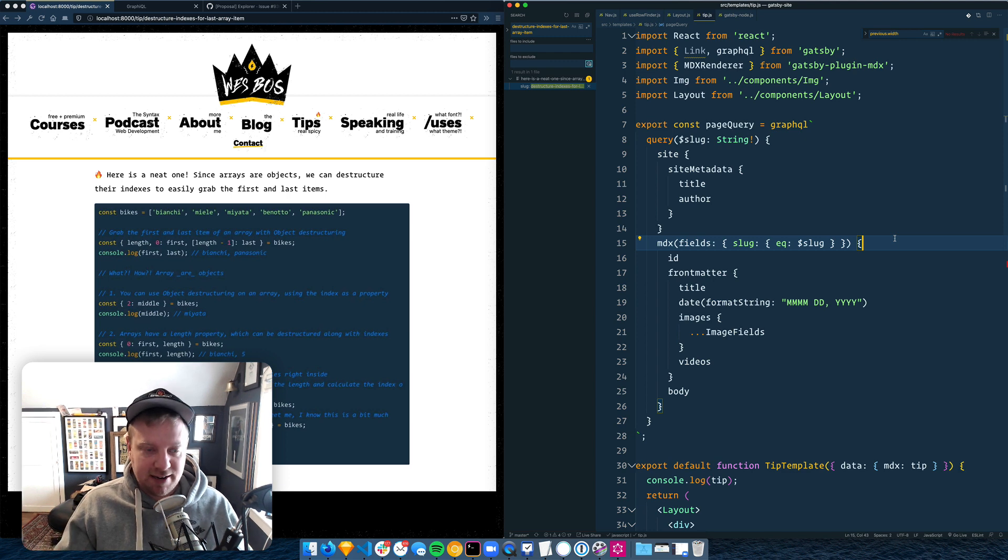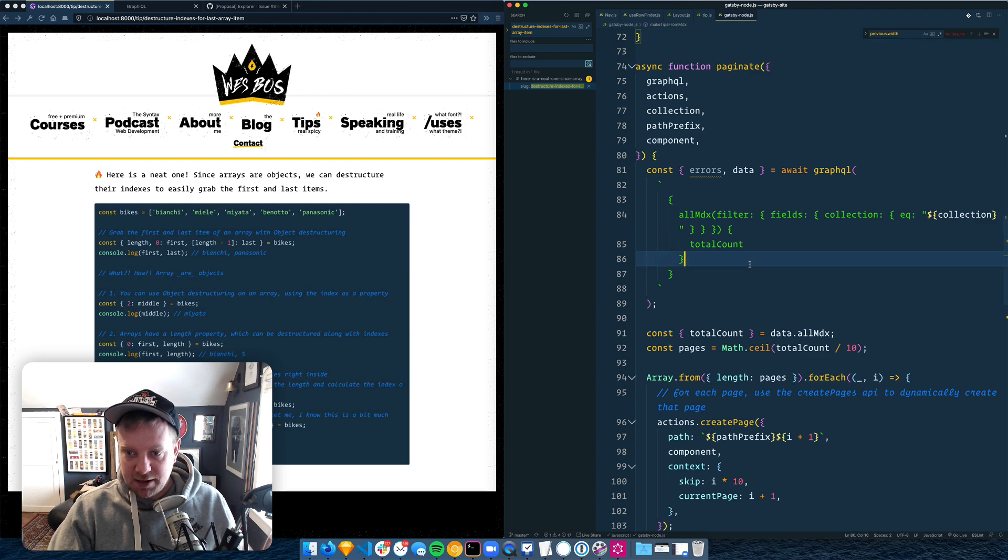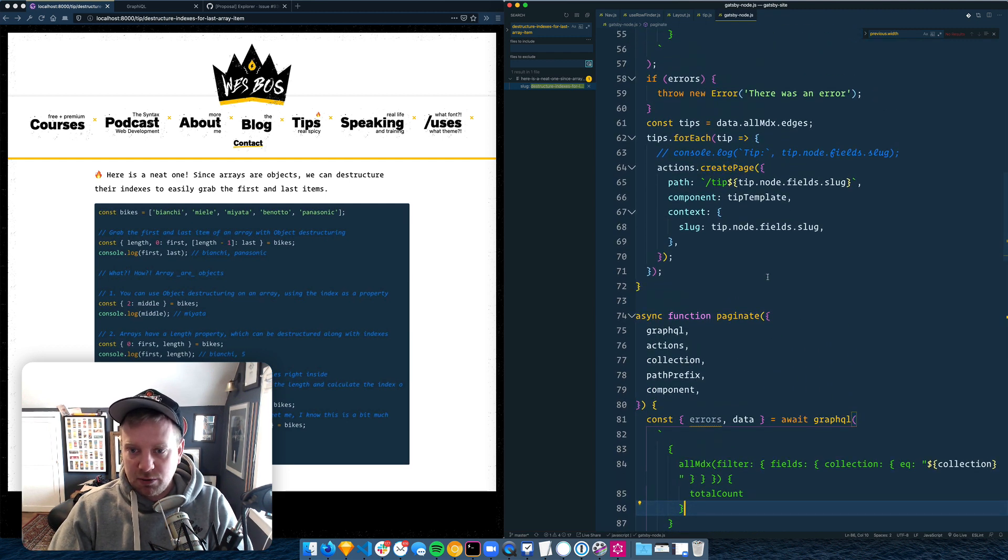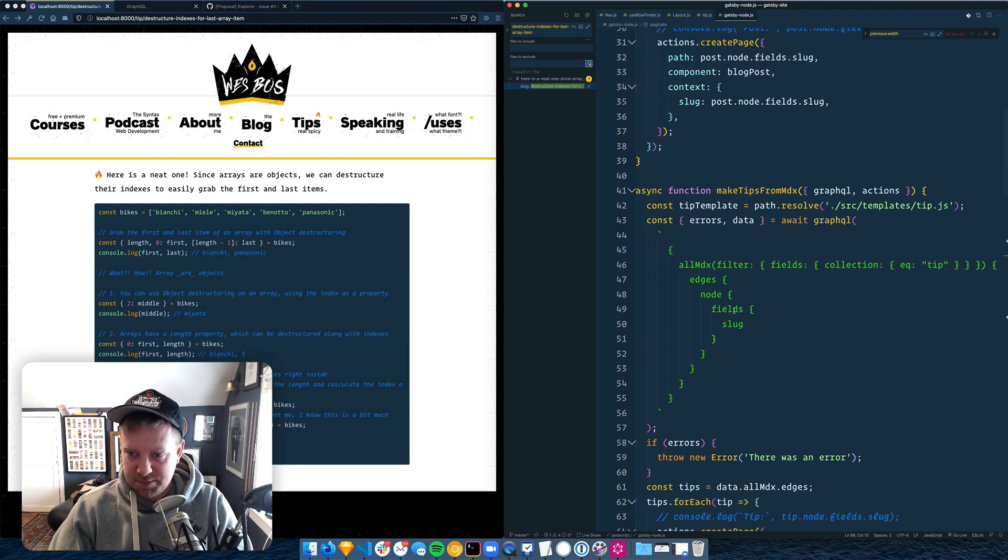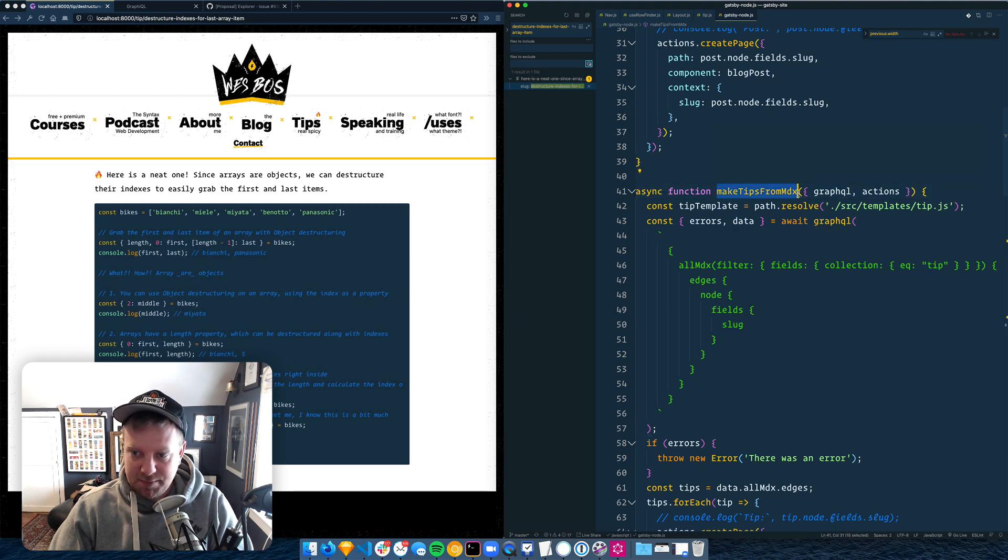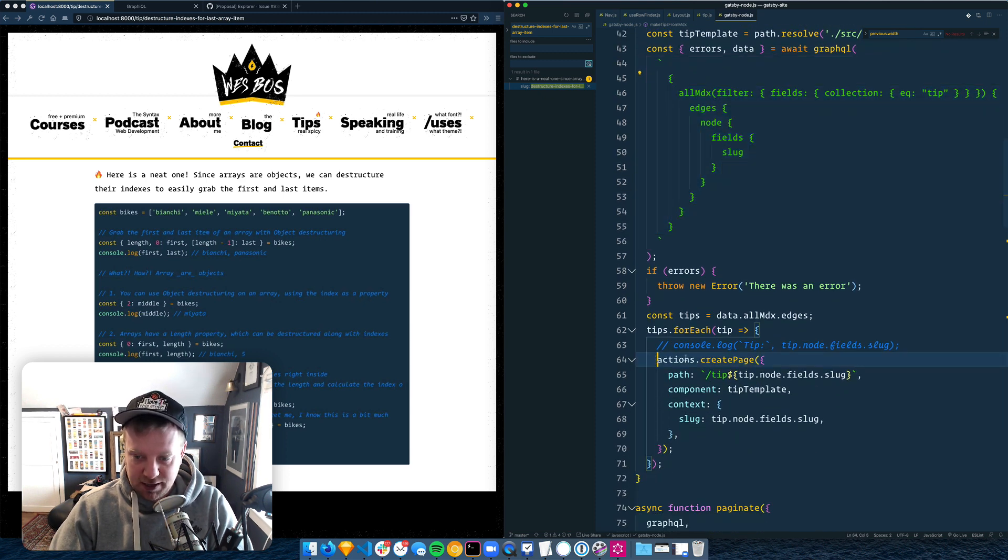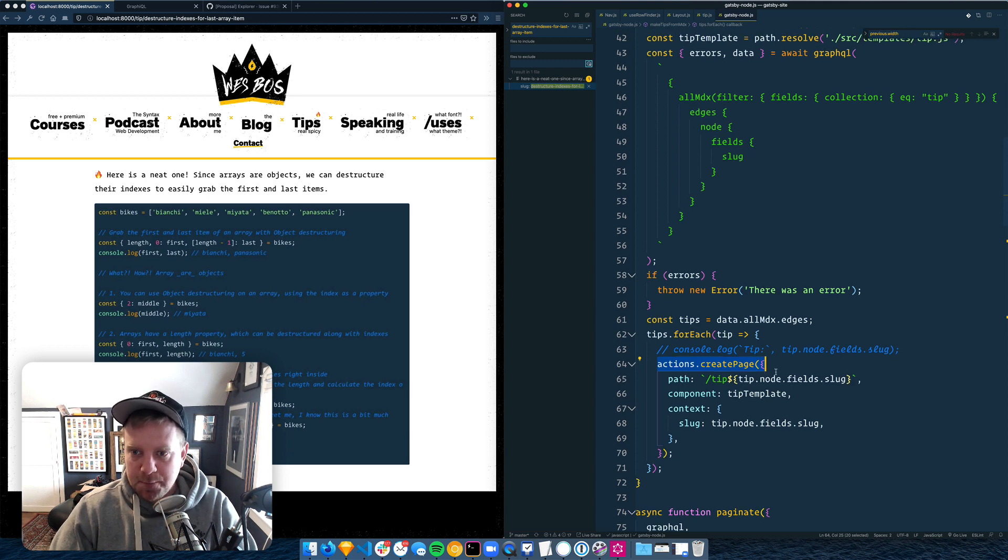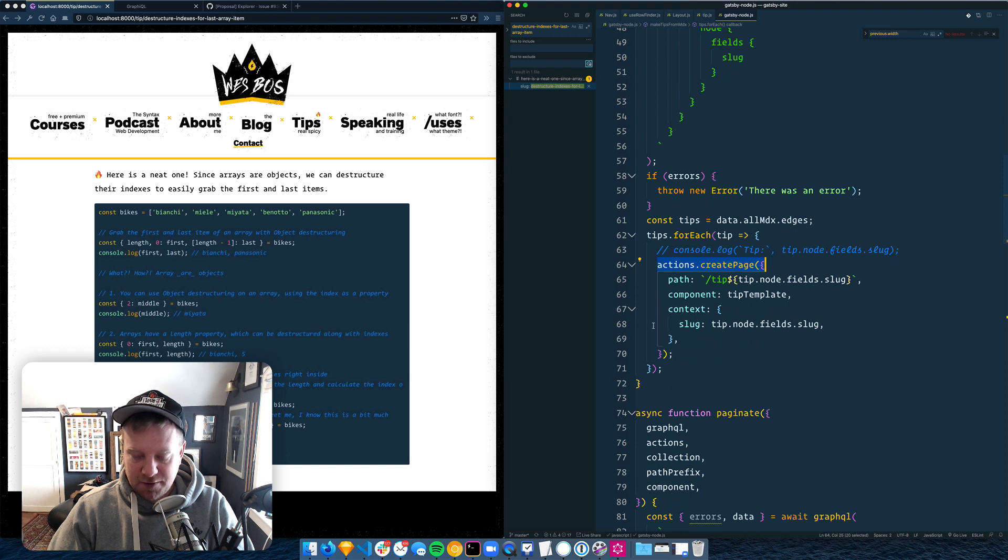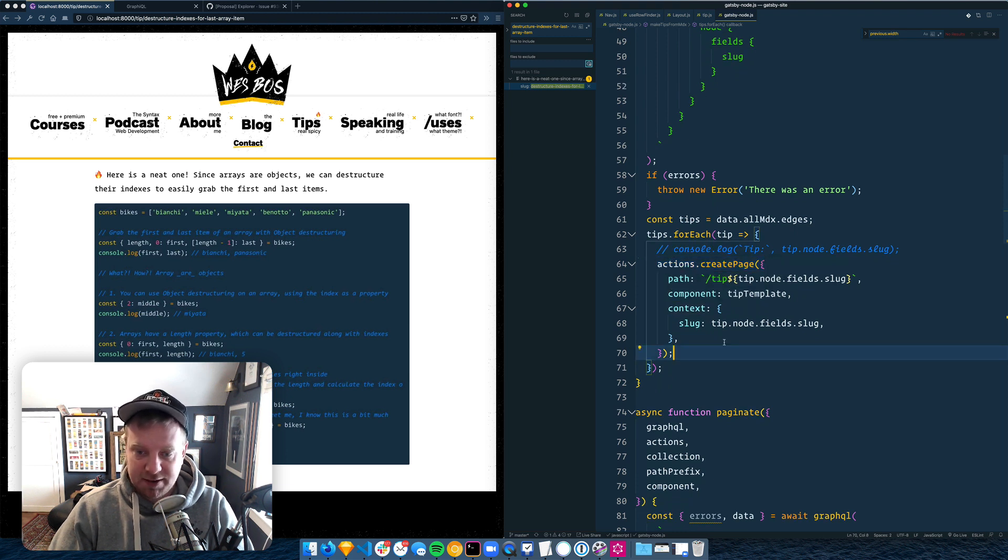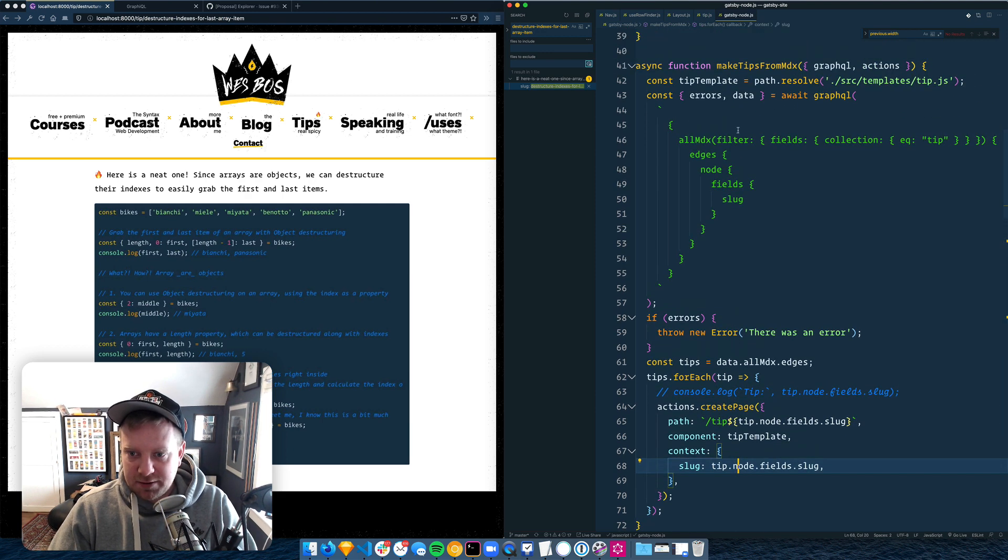If it's sorted by date, ascending or descending. So I think what we need to do, I haven't done this yet, is go into where we query all of our items, which is make tips from MDX. What this does is it queries every single tip and then we loop over each one and create an individual tip page. So I think what we need to do is to pass along some information about the previous tip and the next tip if it does exist.